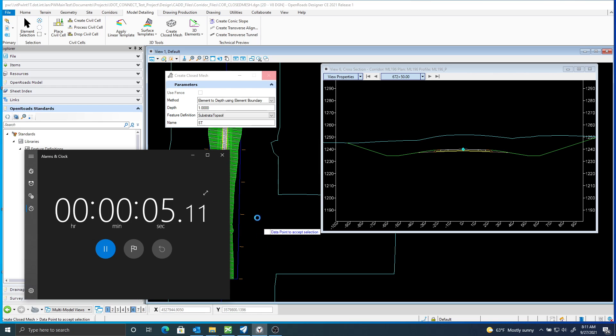And again, this was only 1,500 feet, and the Design Stage was set to Final. Let's see how long it takes to process.